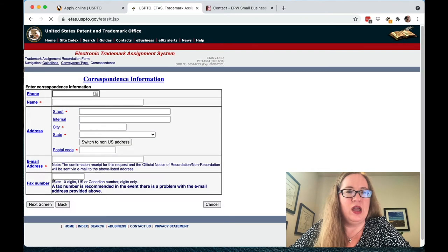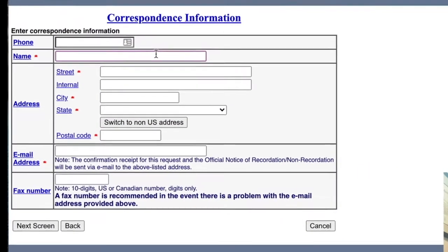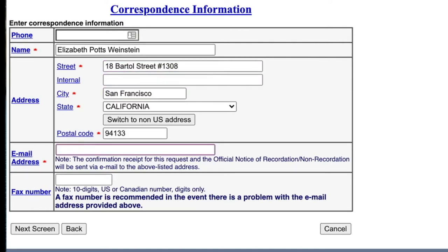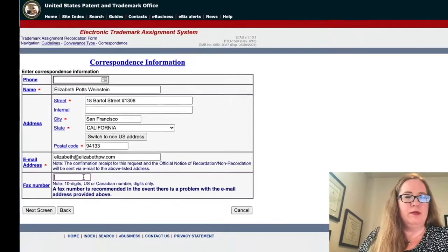Now we're putting in the correspondence information. Correspondence is just who they contact — it doesn't mean you own it or are selling it. It's just the person the trademark office is going to contact if something needs to be clarified. You want to put in your email address so you get the information back. The United States government is really into fax numbers. Many of you probably don't have a fax, but you can put in a fax number here — you don't have to, but it's a backup contact method if the email bounces.